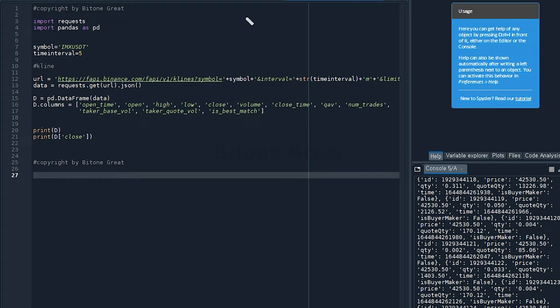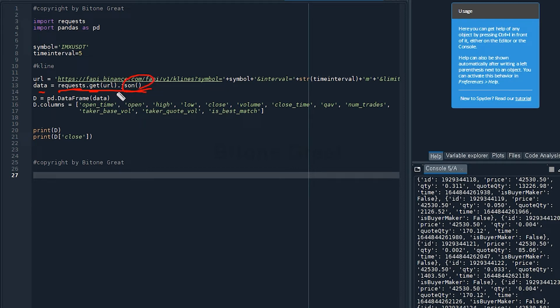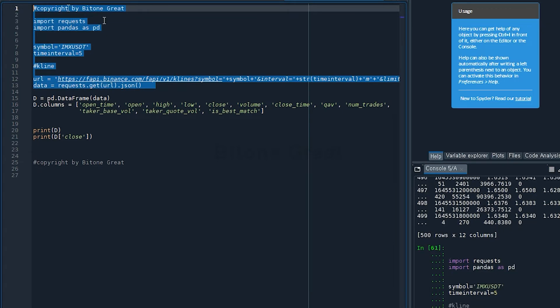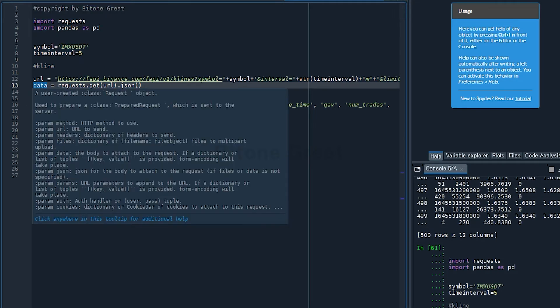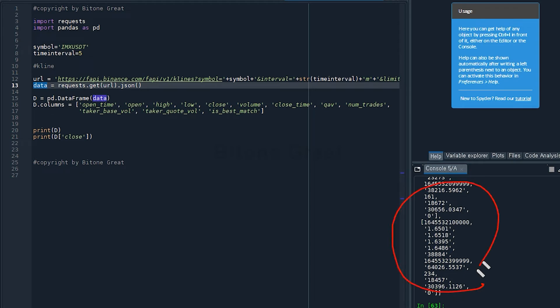And we are going to define data which will be the data come from Binance server. And this is defined to be request dot get open parenthesis URL close parenthesis dot json open parenthesis and close parenthesis. So this will give us the data in a JSON format. Let's run this part.